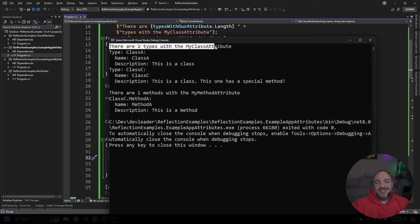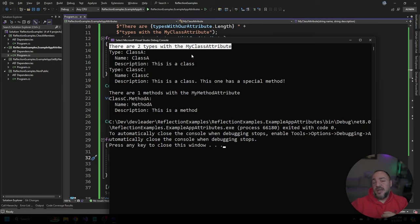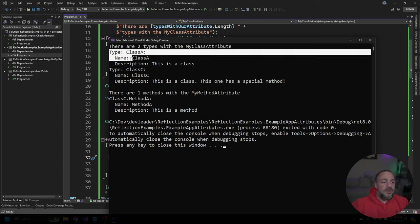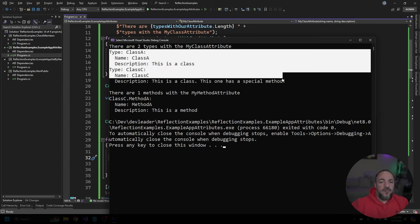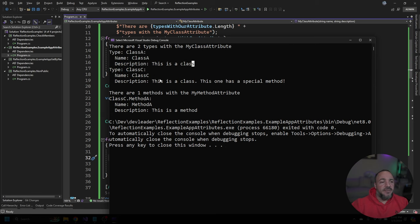We know that we're getting these two types that we flagged with the my class attribute. And that's as expected, because I had class A, B and C. But class B was the only one without that attribute. And that means when we go to print out in the for loop, we get both of these types coming up.